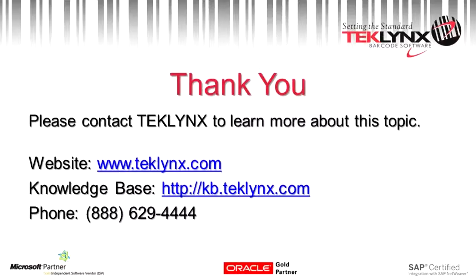Thank you for joining us today. If you need any more help, you can visit our Knowledge Base at kb.teklynx.com or call our support line. Have a great day.